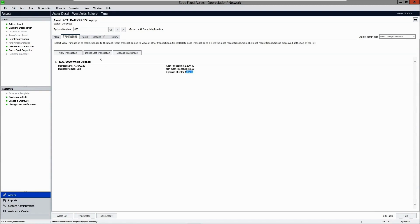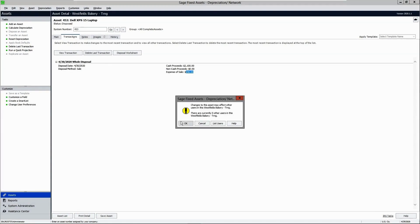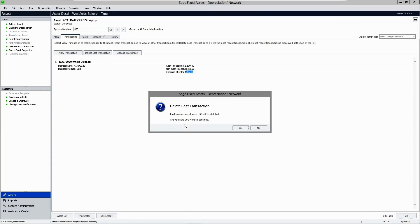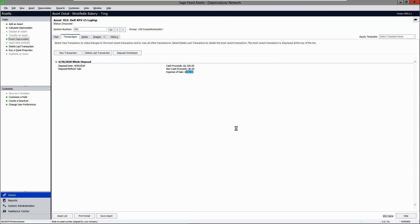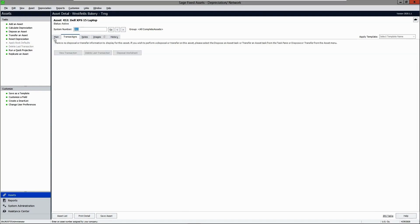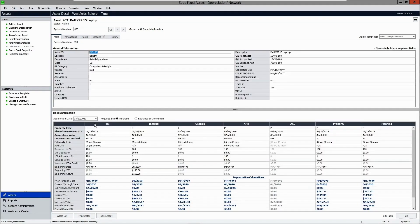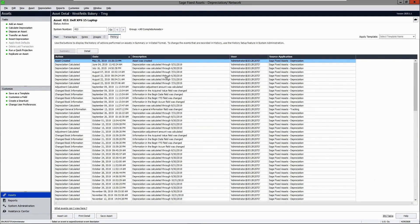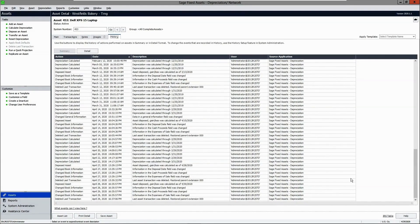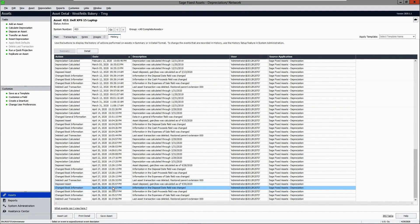If you were provided the wrong asset ID information and need to undo this transaction, you can go to the transactions tab, click "Delete Last Transaction," and the disposal will be reversed. If you go back to the main asset details, you will see everything has been restored to previous values. If you view the history tab, you will see the disposal information for today's date is still there, and a new entry will be created indicating the last transaction was deleted.